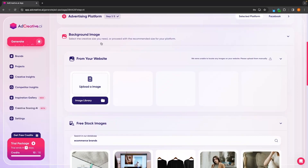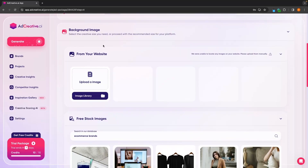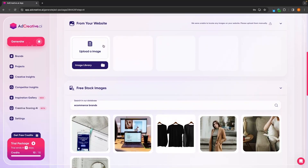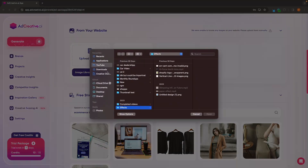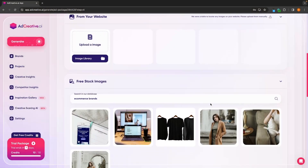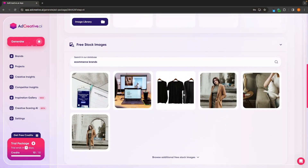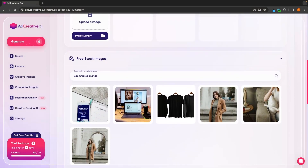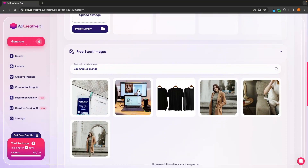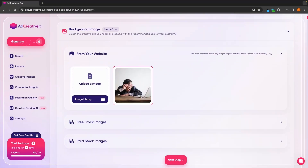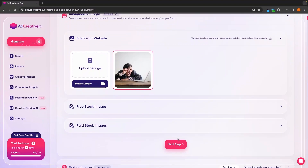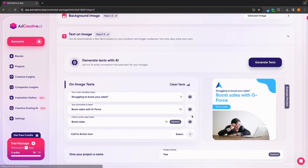Then in here, we can add a background image that we want to use. We can either upload your own image from your computer, or you can choose from any of the default stock images that ad creative AI have. So I'm just going to upload this image from my computer, then we can go to next step.